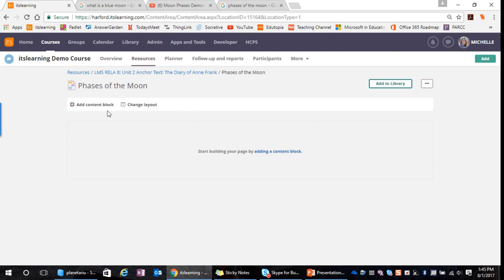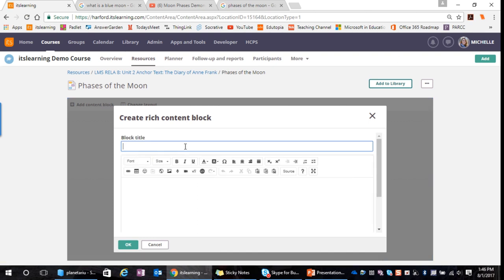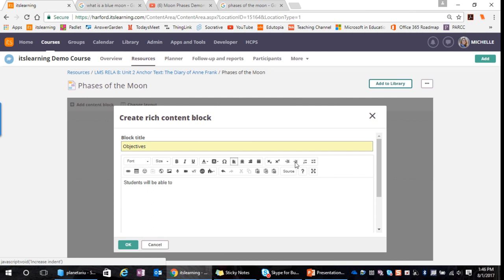The first thing I'm going to do is add a content block. The first thing I want to provide for my students are the objectives of the lesson. To provide our objectives, we're going to add a rich content block, which — as you can see by the description — allows us to add text, images, and links. Because our objectives are going to be text-based, we'll select rich content. I'll give my block the title 'Objectives,' and we're going to focus on the upper level of the rich text editor and start typing our objectives.